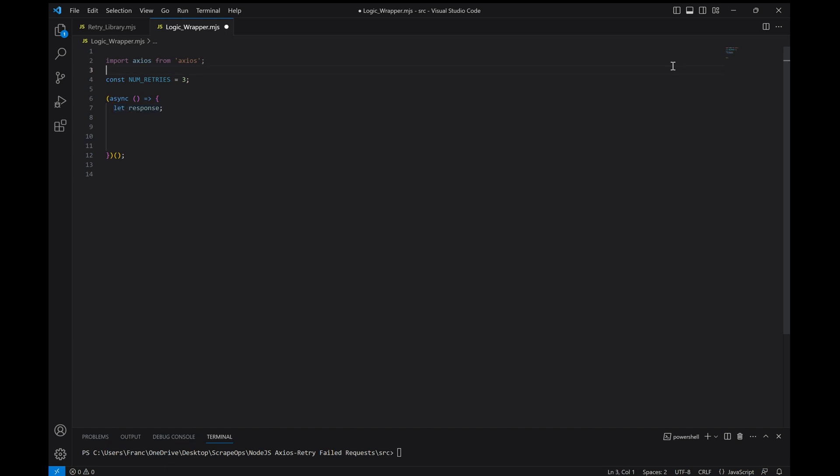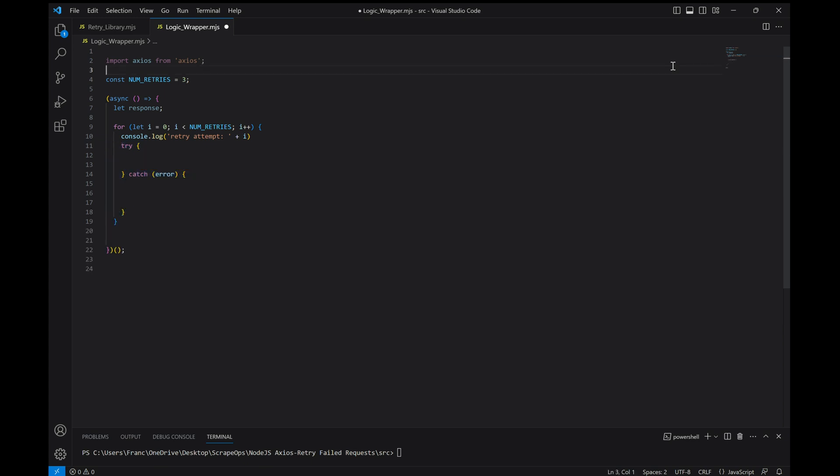First we'll define a response, which we'll be using in this while loop that will iterate num retries times. Let's log which retry attempt we're on, starting with zero because it's the initial try. And then let's set up a try and catch block. Let's make our request and then if it's successful, escape the loop.